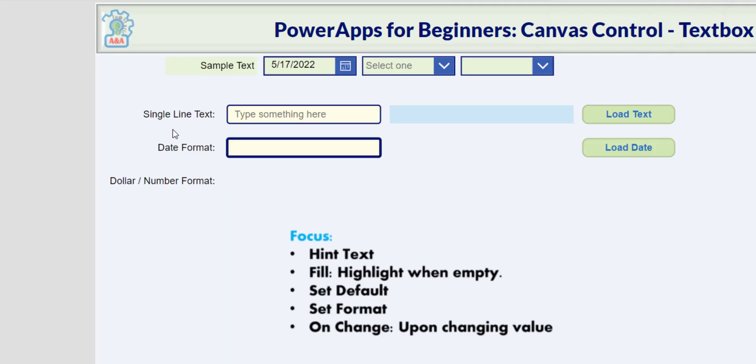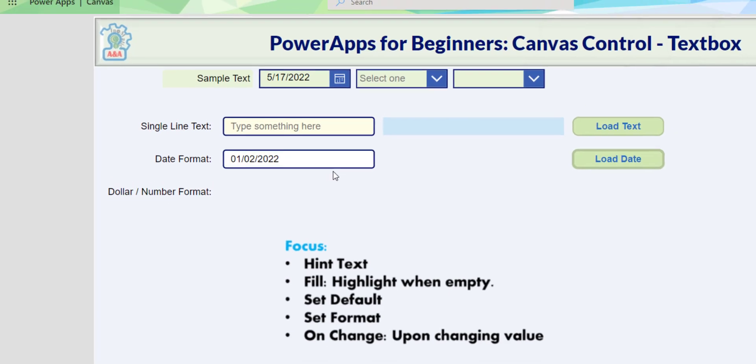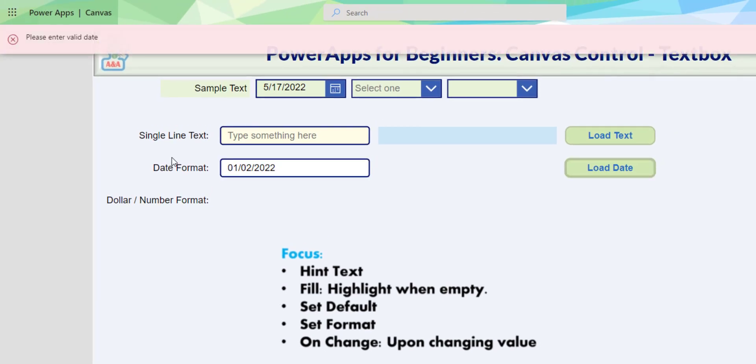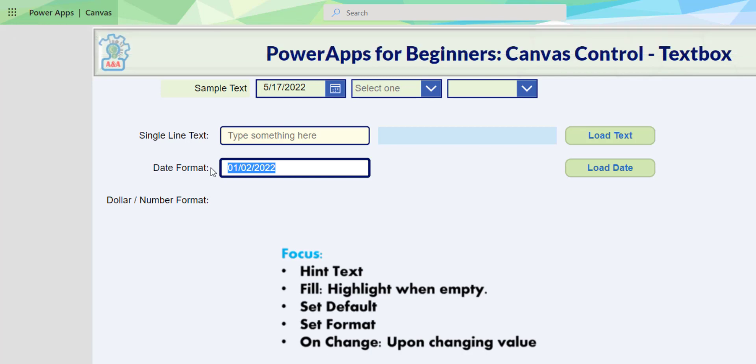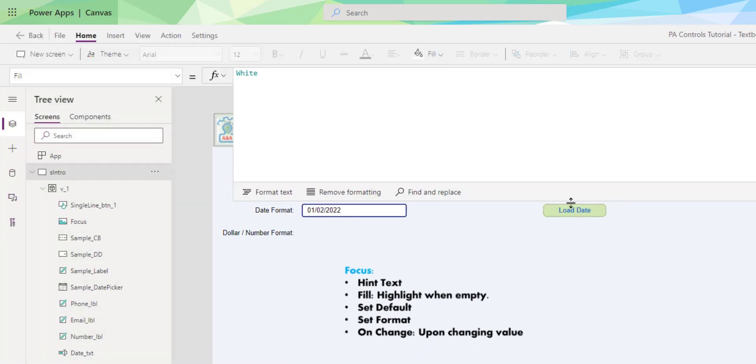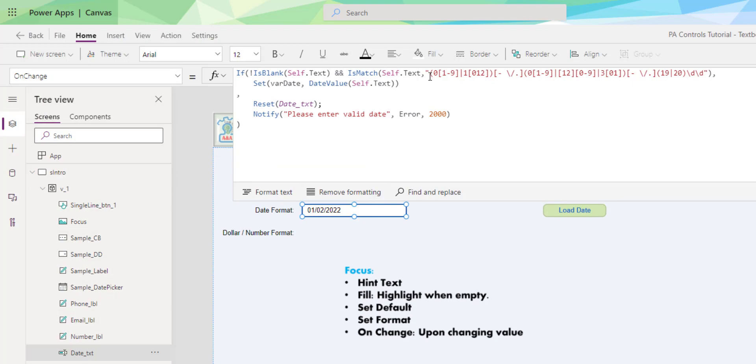Let's try that. It's happy. If we enter gibberish, it says 'please enter a valid date,' and it resets the cell back to the last good date. I will put this formula here in the description so you have them.